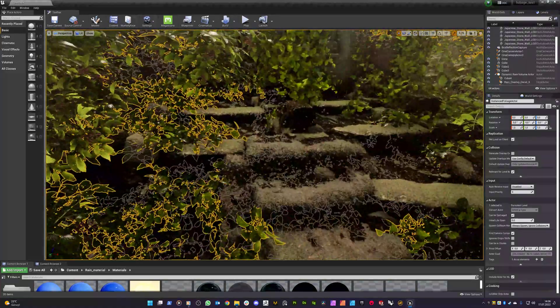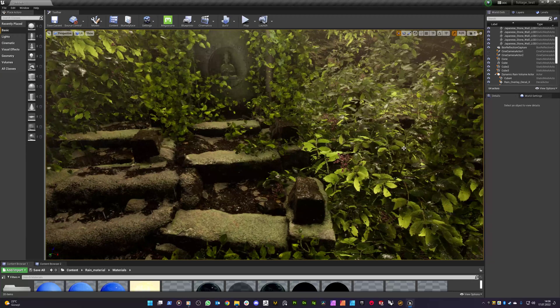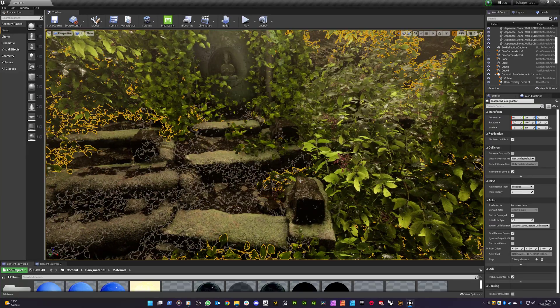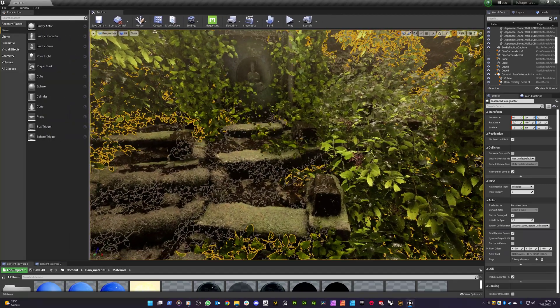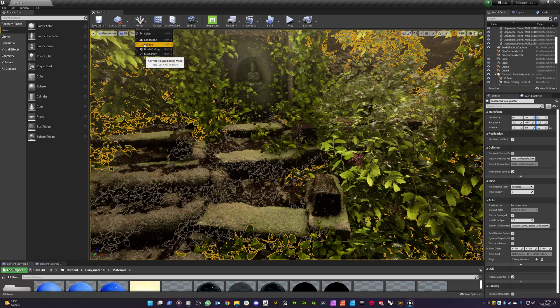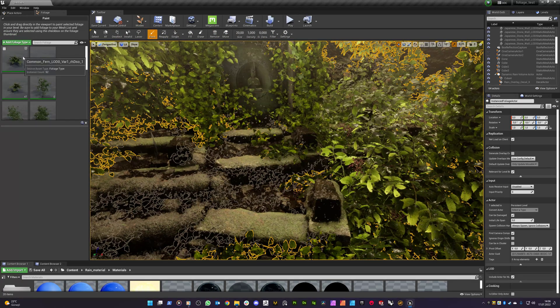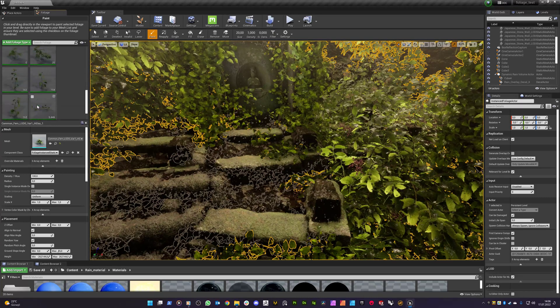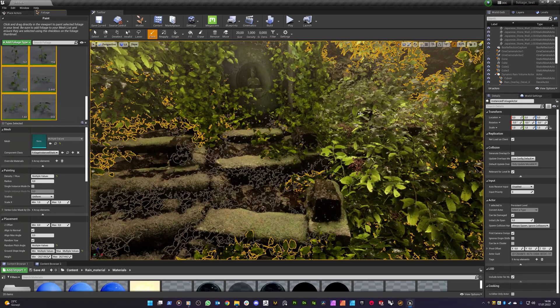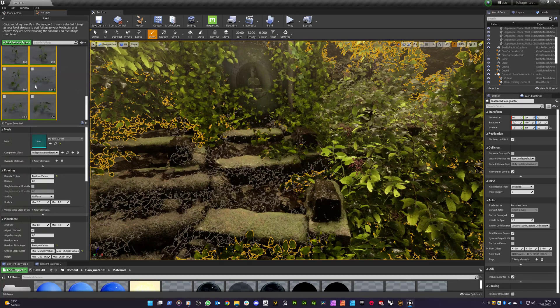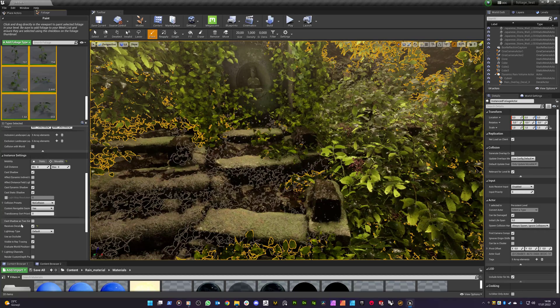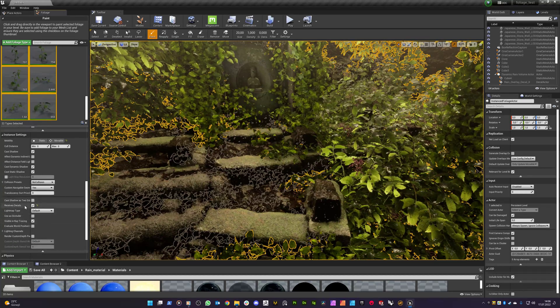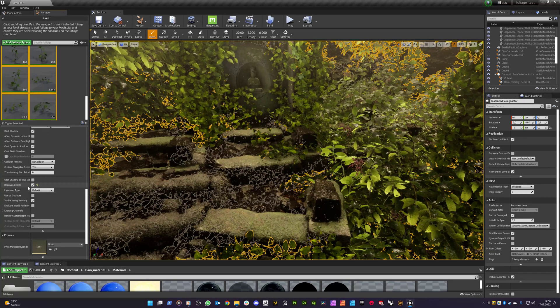It doesn't matter if you painted your foliage before or later. You just need to select your foliage. I'll switch to the foliage mode. And you see that these are the foliage meshes that can be used for foliage painting. So I'm selecting all of them by shift. And at the bottom, there is a setting that receives decals.